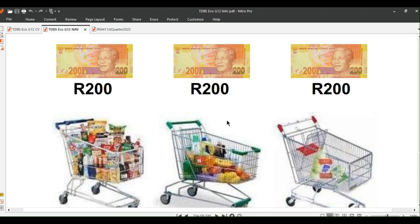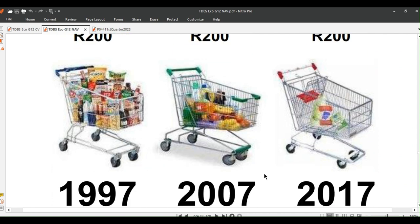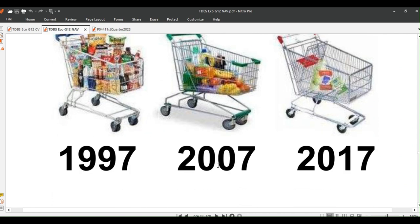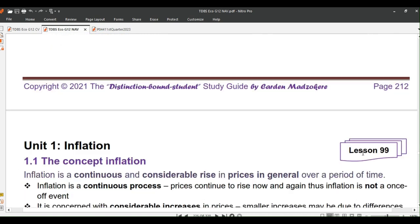As we scroll down, look at this. The same amount of money wouldn't buy the exact same variety of goods in the same shop after a decade due to inflation. See the difference between 1997, 2007, and 2017. What do you think 200 rands would buy in 2027? Probably a chocolate. Let us proceed to the lesson.